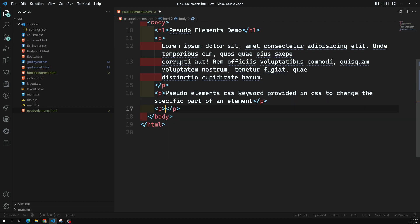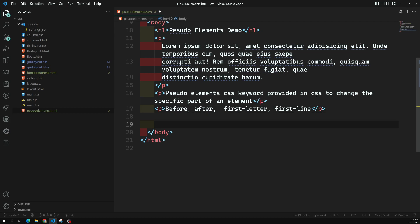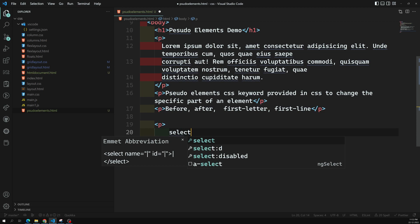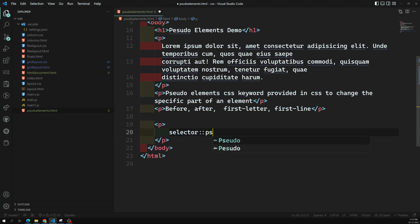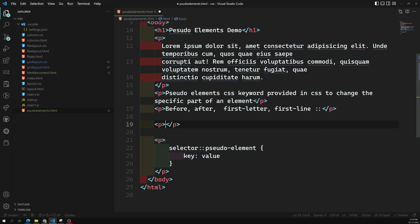Examples of pseudo elements are: before, after, first-letter, and first-line. These are indicated using a double colon syntax — selector double-colon pseudo-element, then the key-value rules. This is the W3C representation: double colon is used for pseudo elements. Whenever you come across a single colon, those are pseudo classes. So double colon means pseudo elements; single colon means pseudo classes.